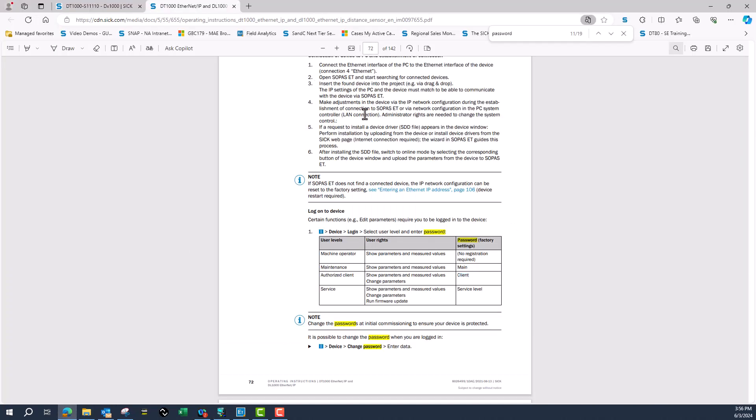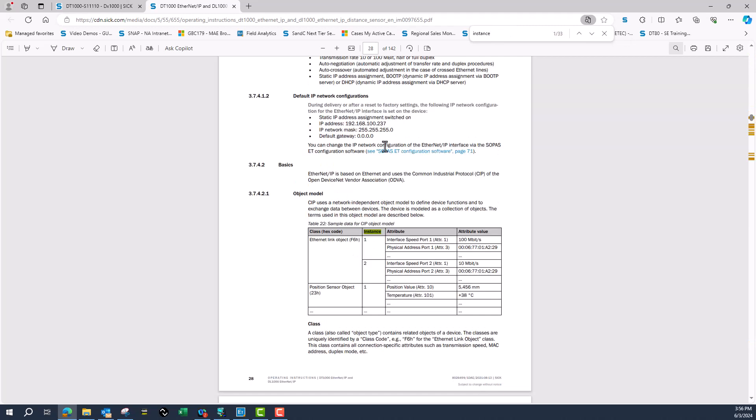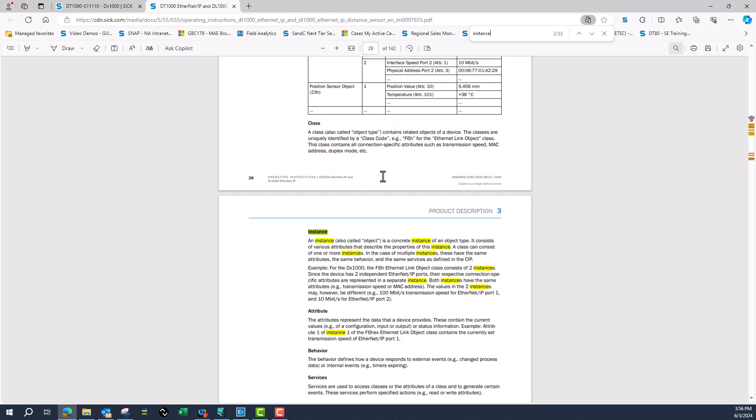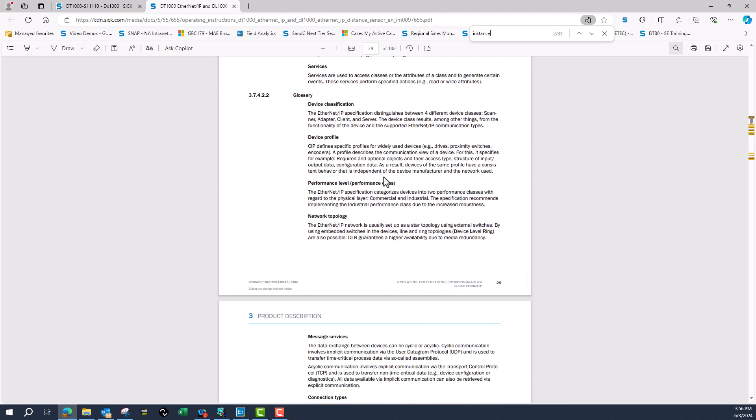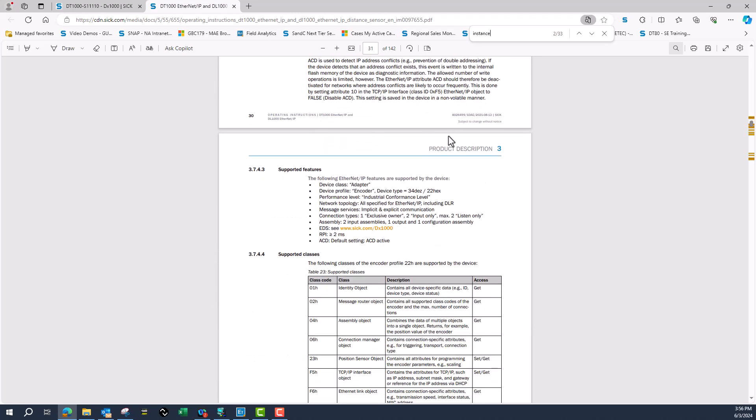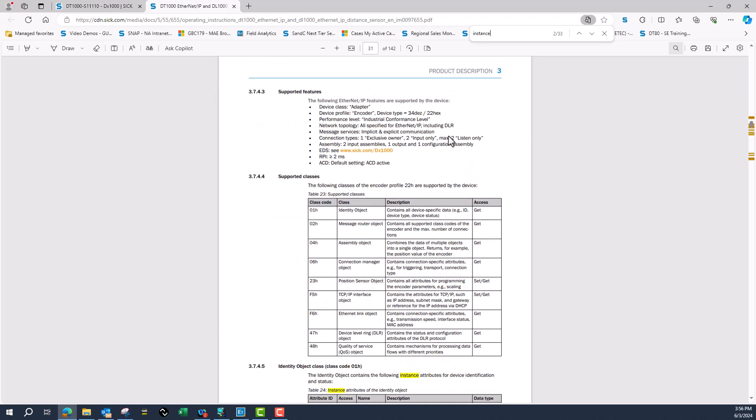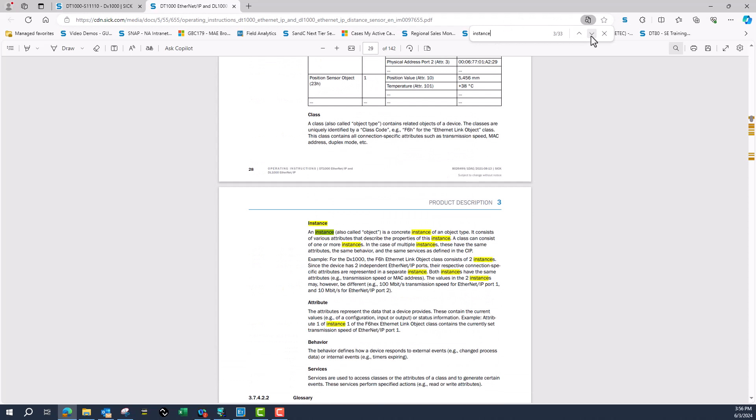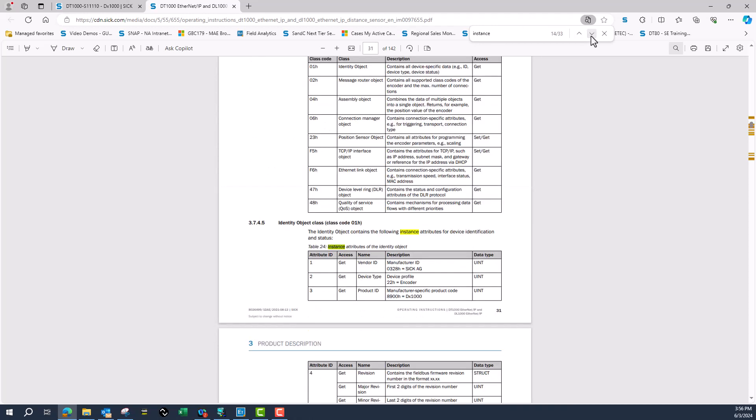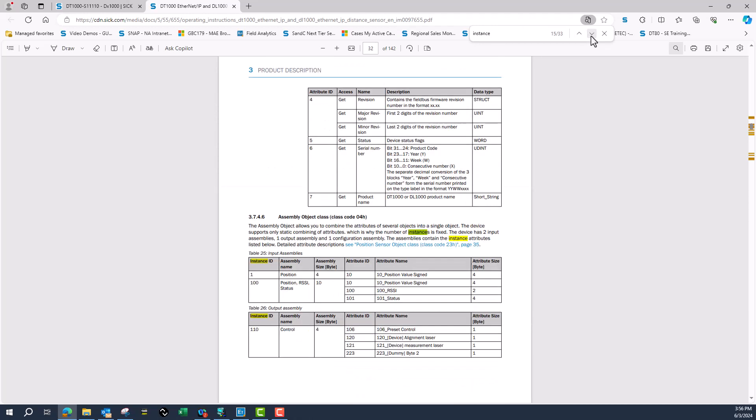While that is uploading, we'll look and see what our instance IDs and data are going to look like. Looking at the input assembly instant ID position, I can do one and get position, which would be four bytes, or I can get statuses. I'll probably just go with the four bytes of input and then the four bytes of output data because I'll set it up as exclusive owner.